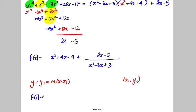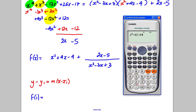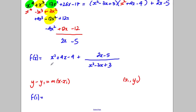When x = 1, we compute f(1). You can get your calculator out and type in x² + 4x − 4 plus the quotient (2x − 5)/(x² − 3x + 3), press calculate with x = 1, and you get −2 as the associated y-coordinate. So your coordinates are (1, −2).